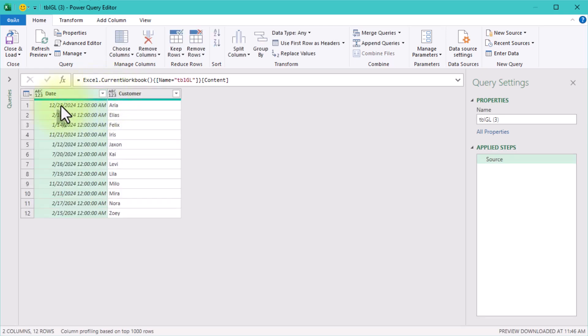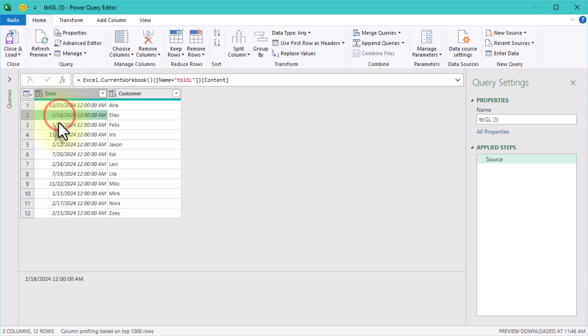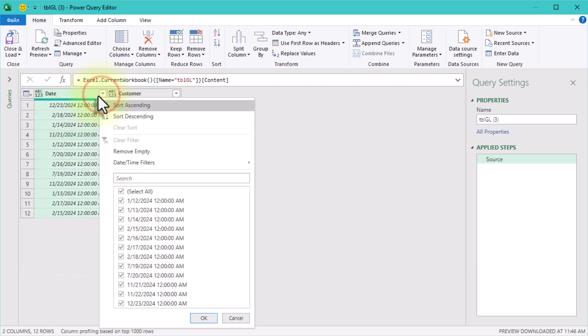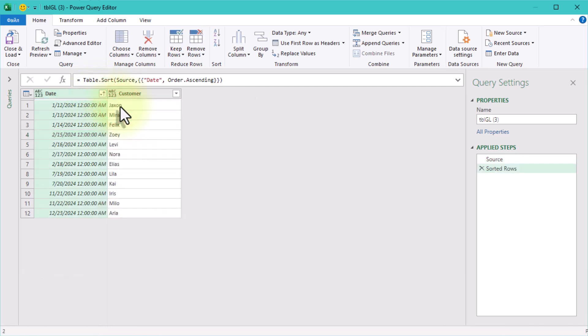To keep things organized, let's sort the dates in ascending order. Why? Because when data is sorted chronologically, it's easier to review and troubleshoot later if needed.